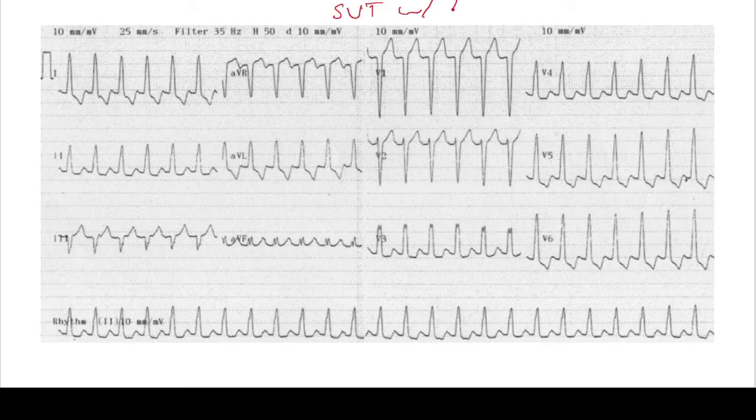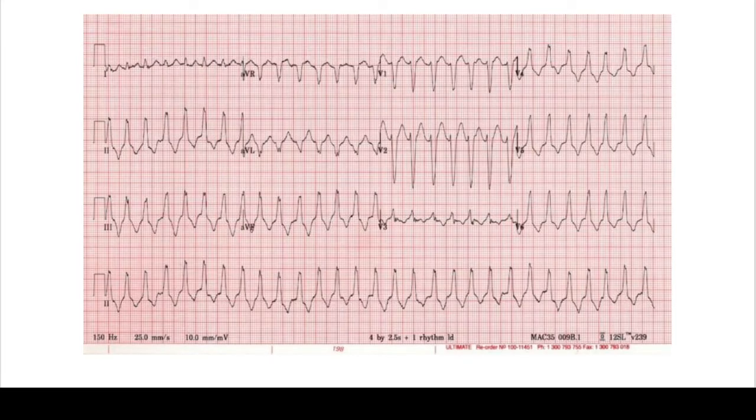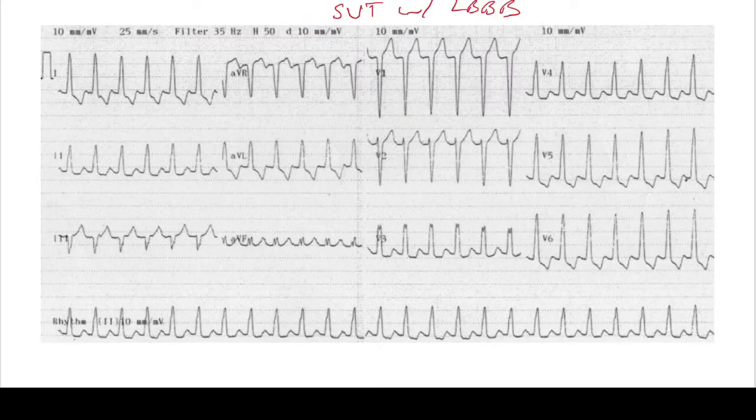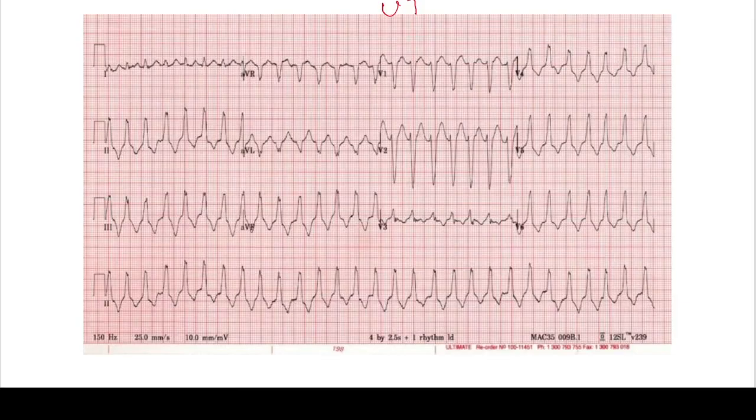However, I want you to compare it to this EKG, which is very similar. You see that it's also beating pretty quickly, almost more than 150 beats per minute. It's also wide complex, it's also regular. But this was actually a VT. So the main thing to note here is that SVT with aberrancy and VT look almost identical.